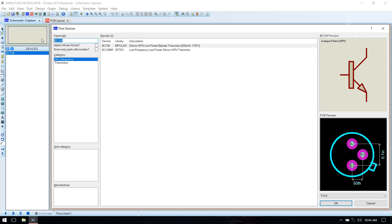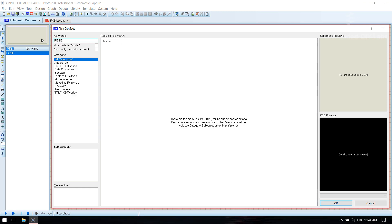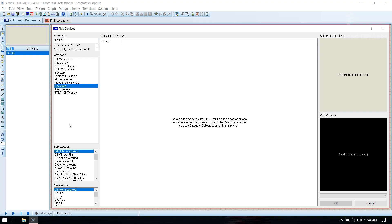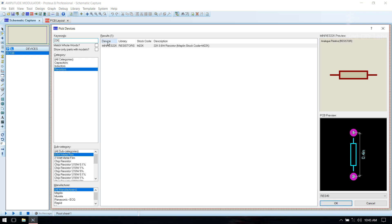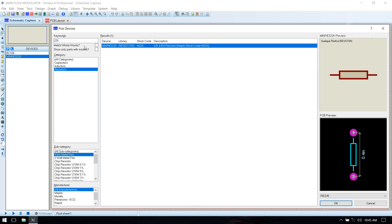Then select resistors. Select resistor, select 0.6W. We need 22K — double click to add it.